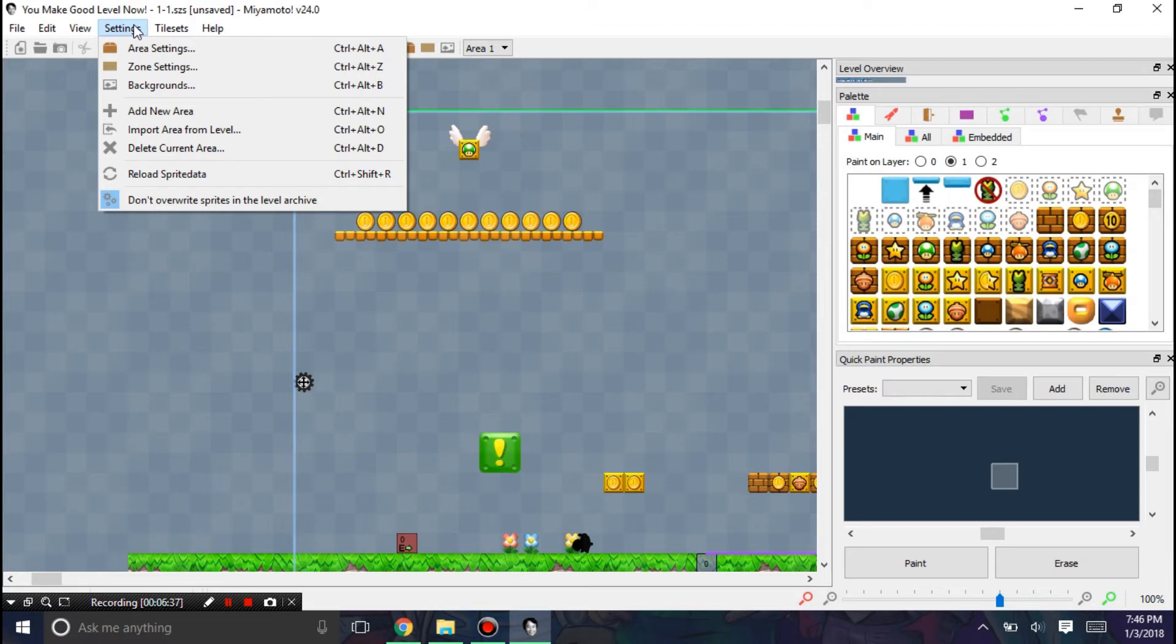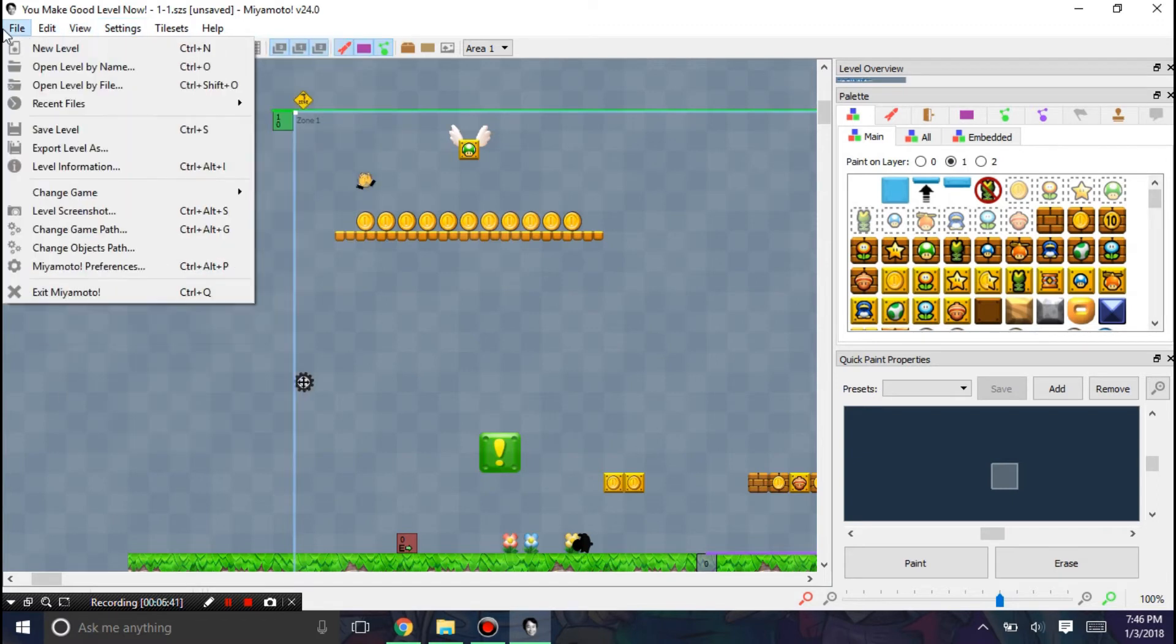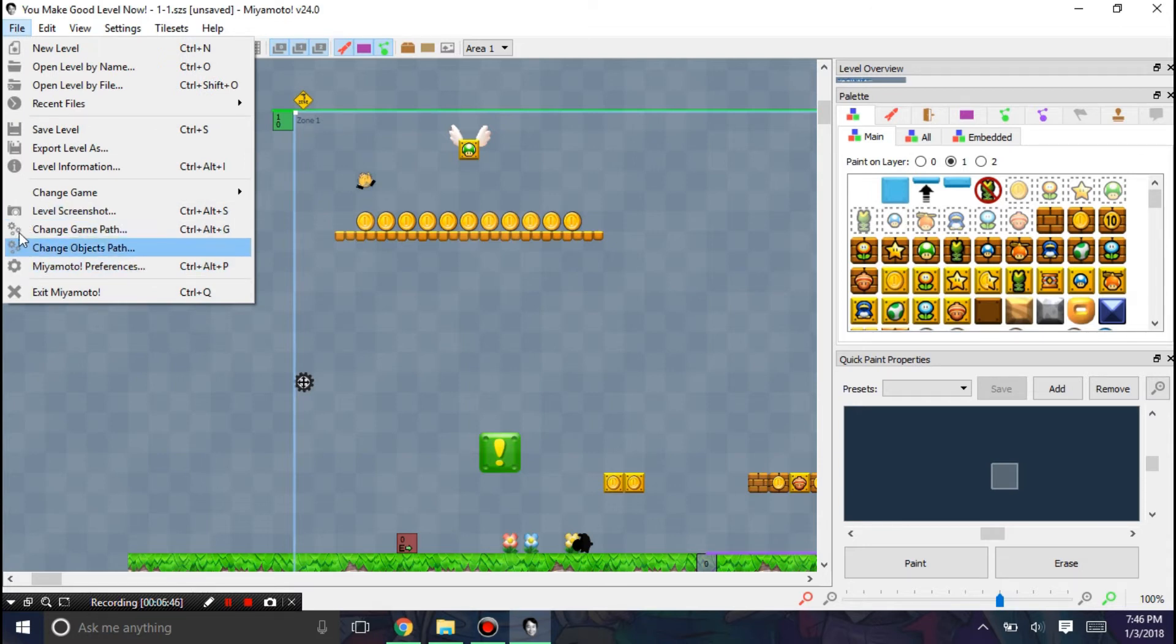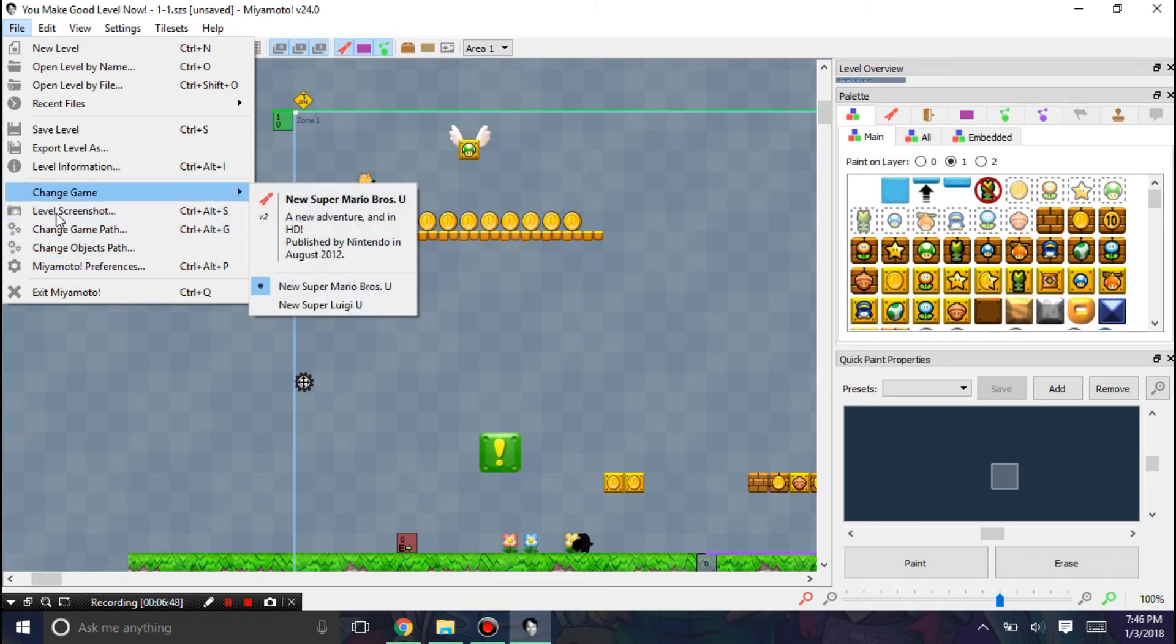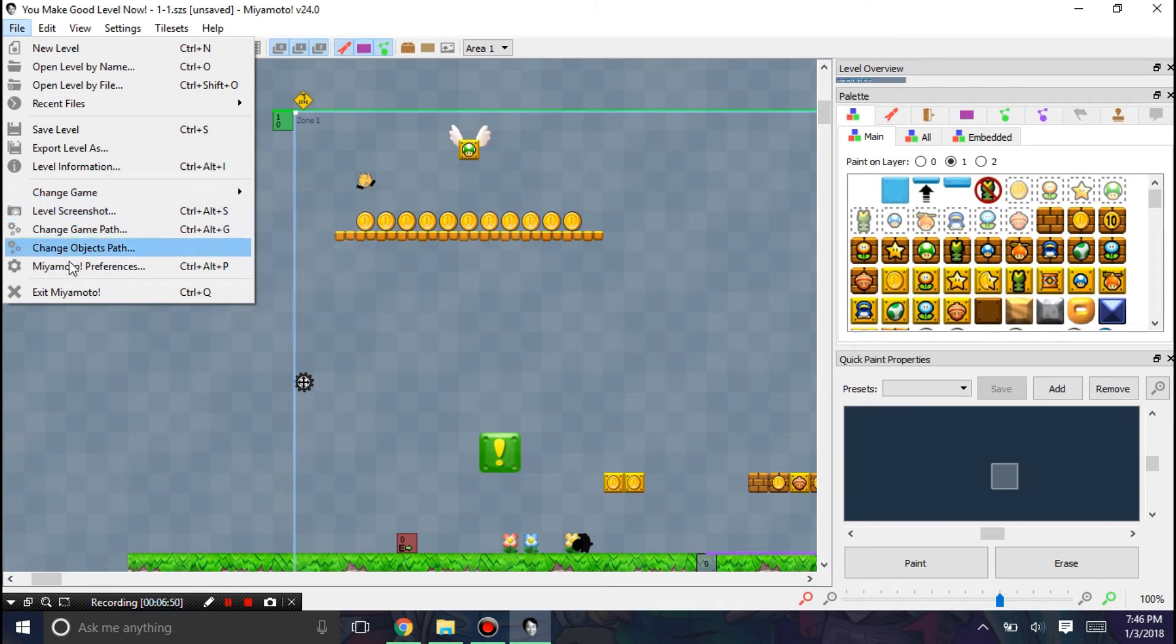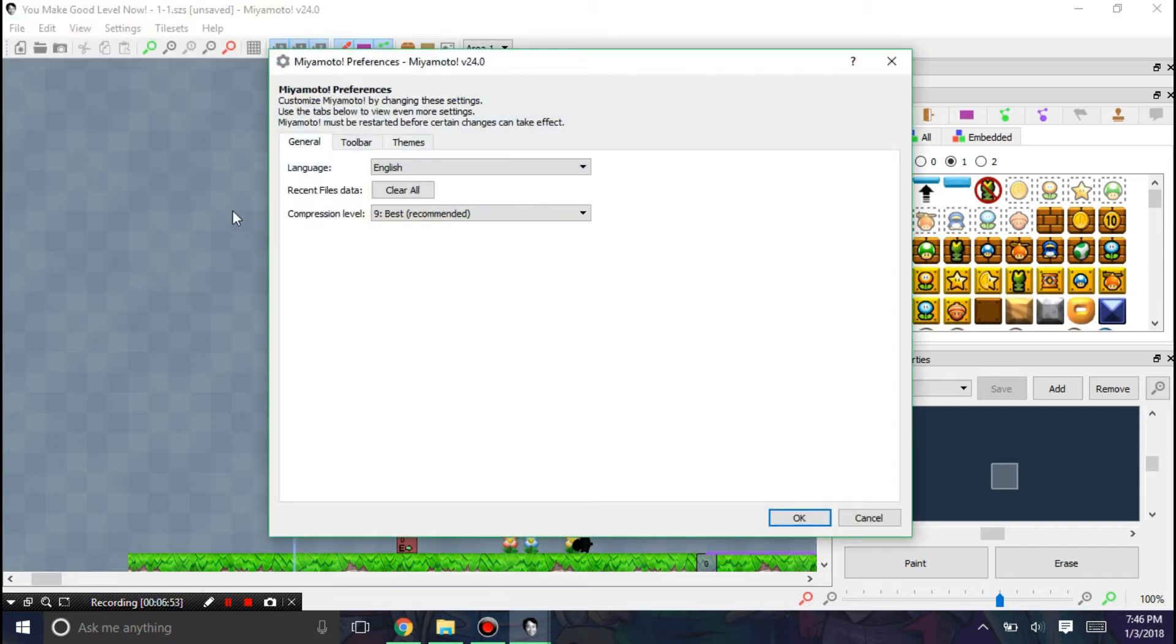Anyways, let's go over some sprites. Or options here. So a couple things that are new are the change paths, which are very self-explanatory. But I'm going to go into the preferences.